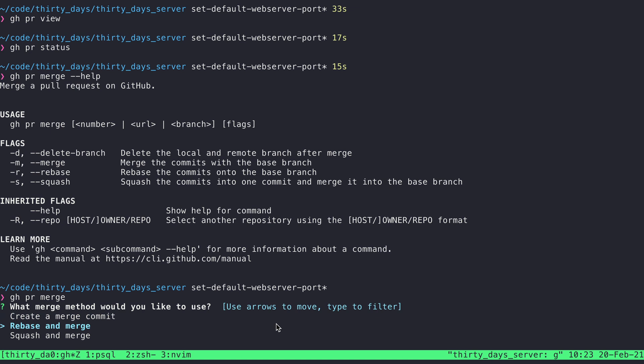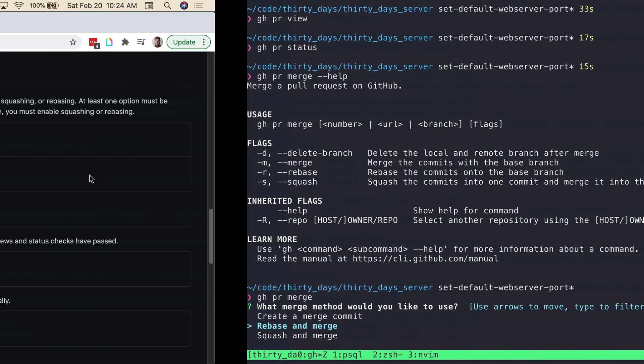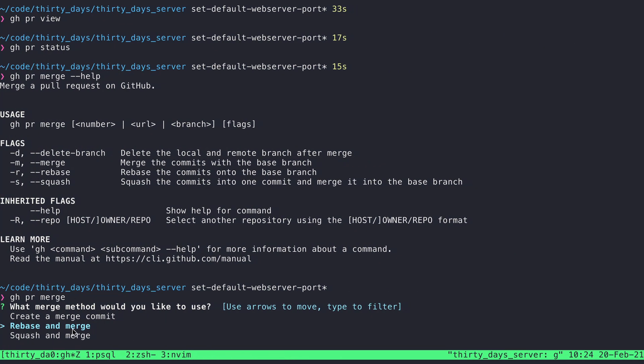And something that I am noticing here is it provides these three options. But if I jump back over here and I look at the details for this repository, I actually disabled the allow merge commits option. But it seems like that's just a configuration for the GitHub.com interface and not for the gh CLI. So just something to note that these settings here won't necessarily apply to what you're seeing in here.